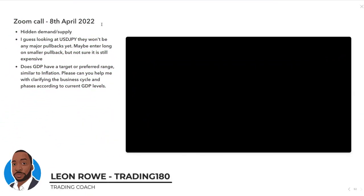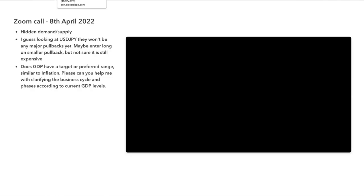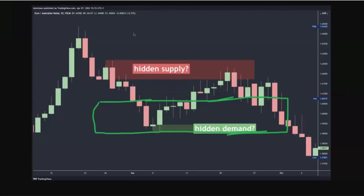I thought I'd clarify hidden demand and supply. Many of you know this, and I don't really want to go over the course material again since the video is there. But one of the questions I asked yesterday was whether this zone here was considered hidden supply — and it is. Technically, it is considered hidden supply.